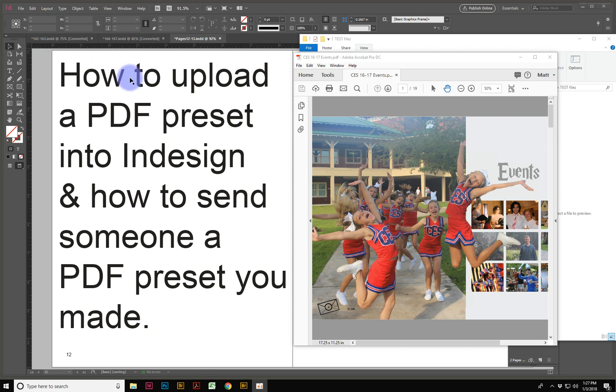All right, today we're going to look at how to upload a PDF preset into InDesign and how to send someone a PDF preset that you made.